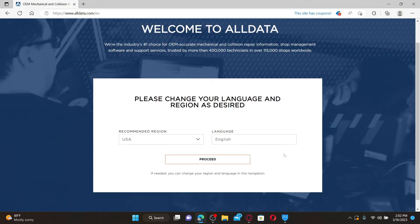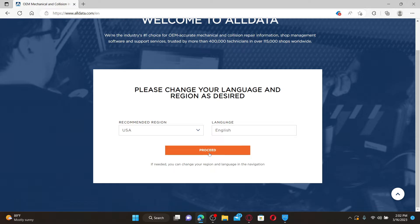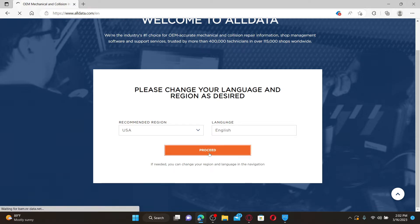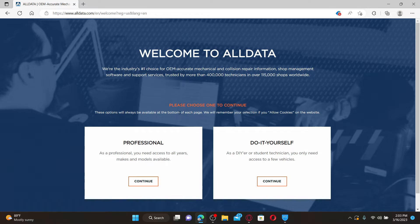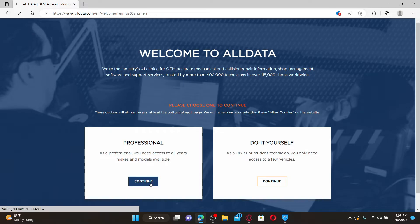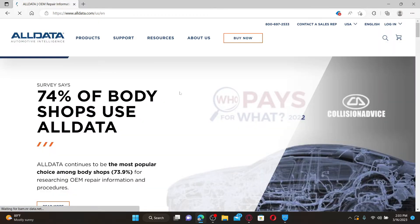You'll end up on this page where you can select your region and your preferred language. Click the proceed button to end up on the next page. Select between professional or do-it-yourself option and click continue.